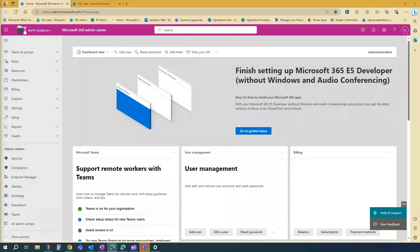A couple of things to note, to manage Teams phone calling policies, you need to be a Teams administrator or at least a Teams phone communications administrator.